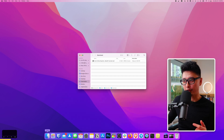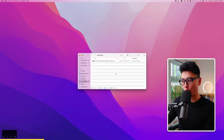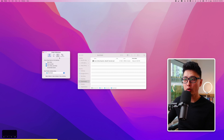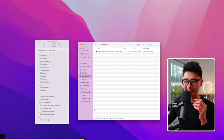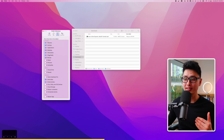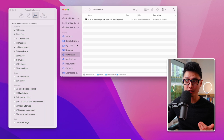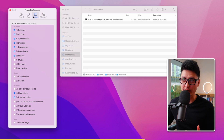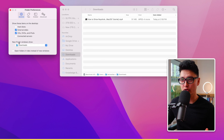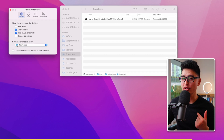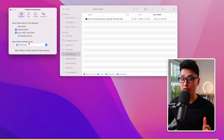Tip number ten: open Finder, go to the top left corner and click Preferences — or press Command Comma. Go to Sidebar and keep it nice and clean by checking or unchecking items to hide unwanted entries. Under the same Preferences, go to General to check or uncheck what shows on your desktop, and set which folder automatically loads when you open a new Finder window.